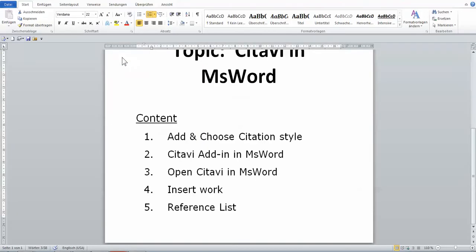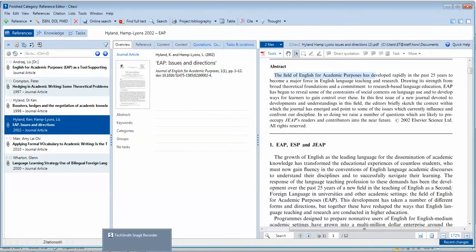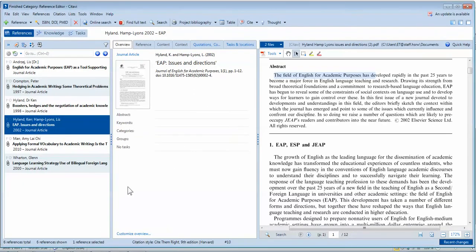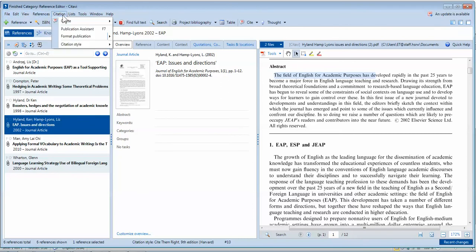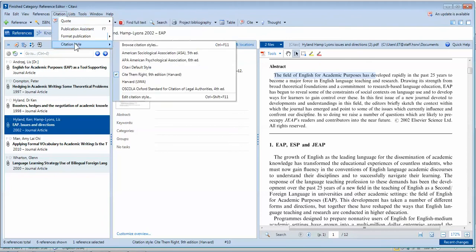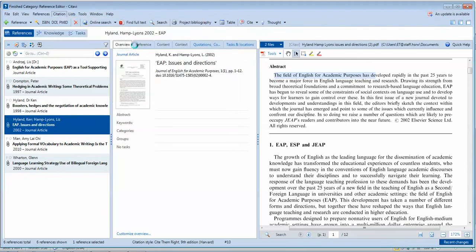I'm going to open my project. In the project, look at the top panel or top tabs — there's a tab called 'Citation', click on it. In the dropdown window, click on 'Citation Style' and then click on 'Browse Citation Style'.